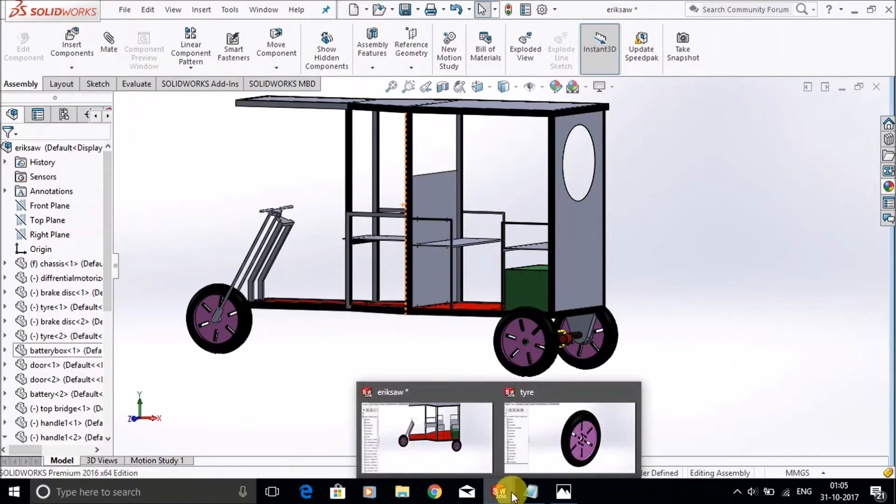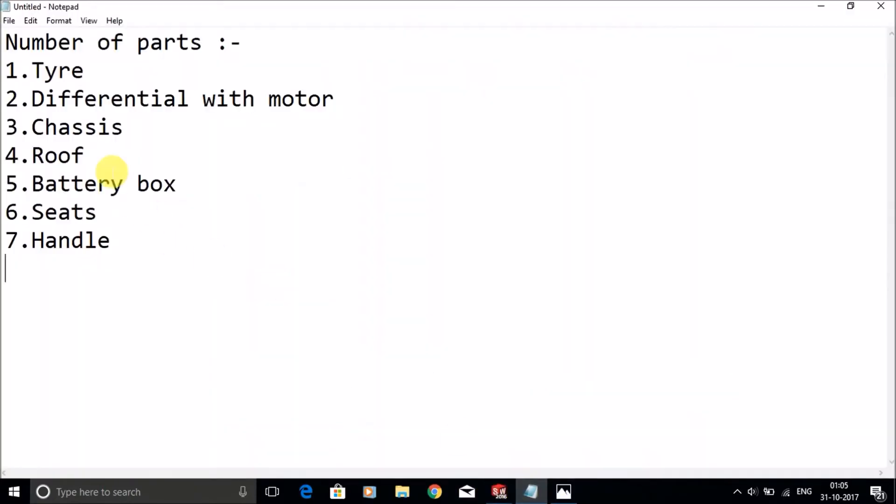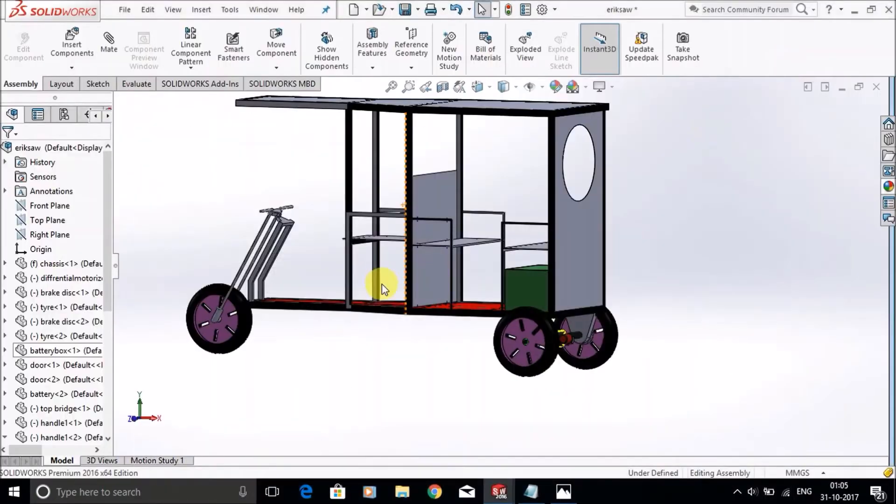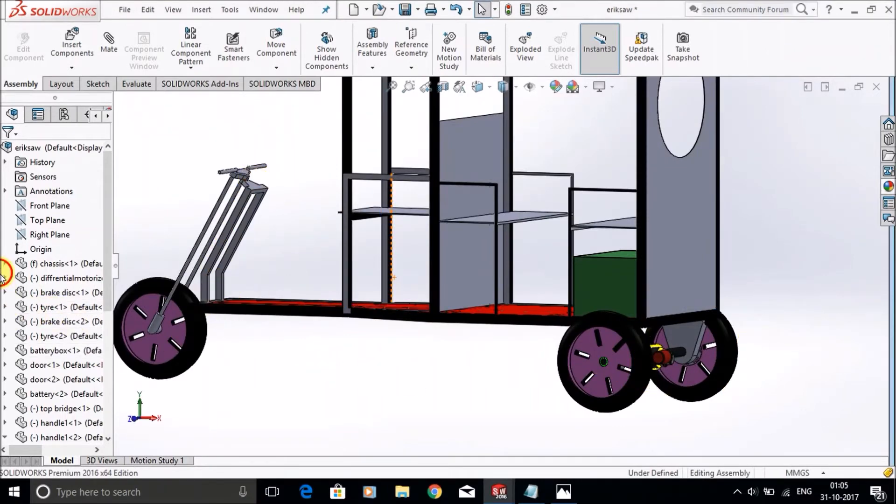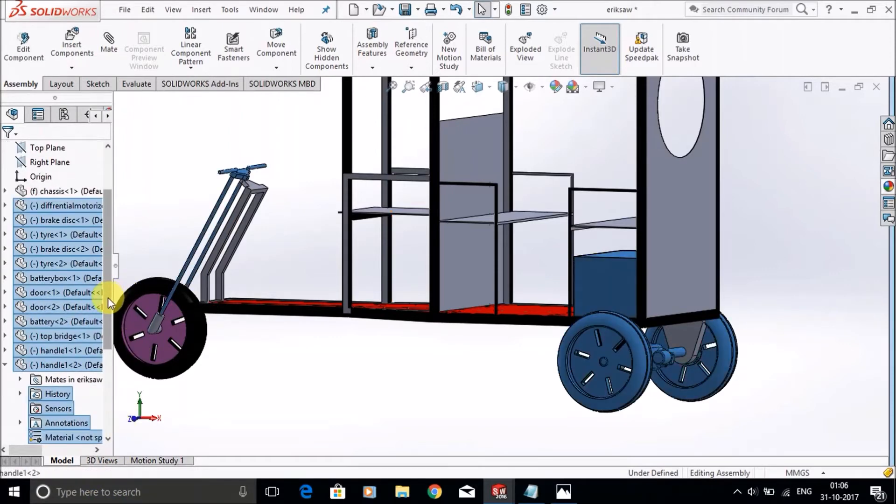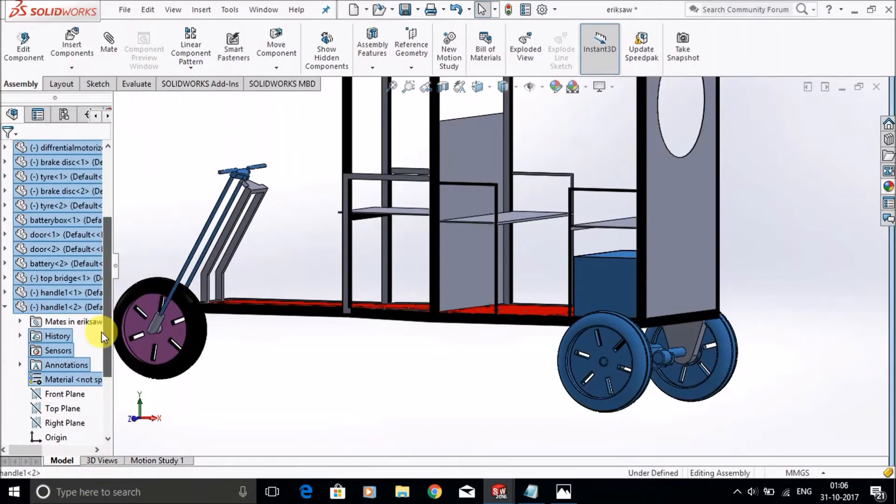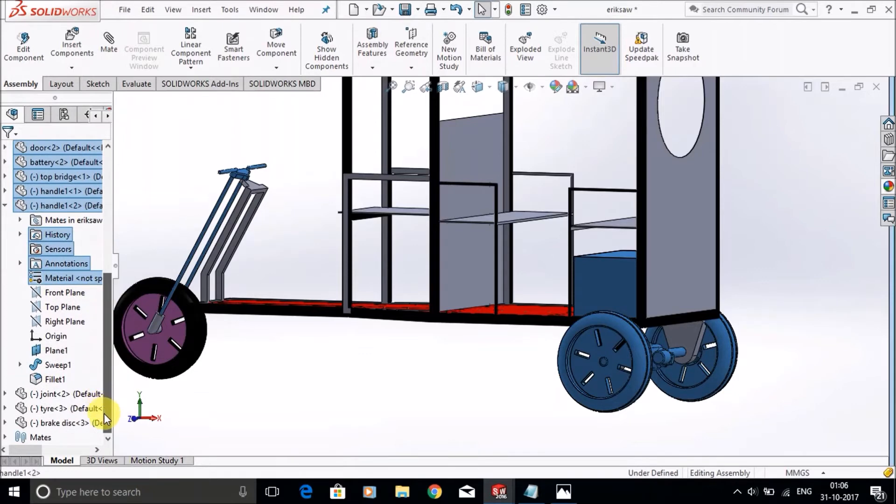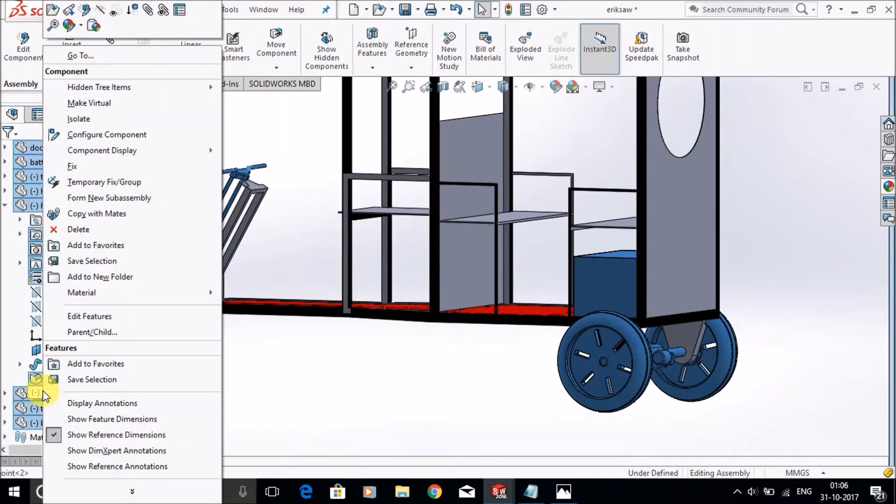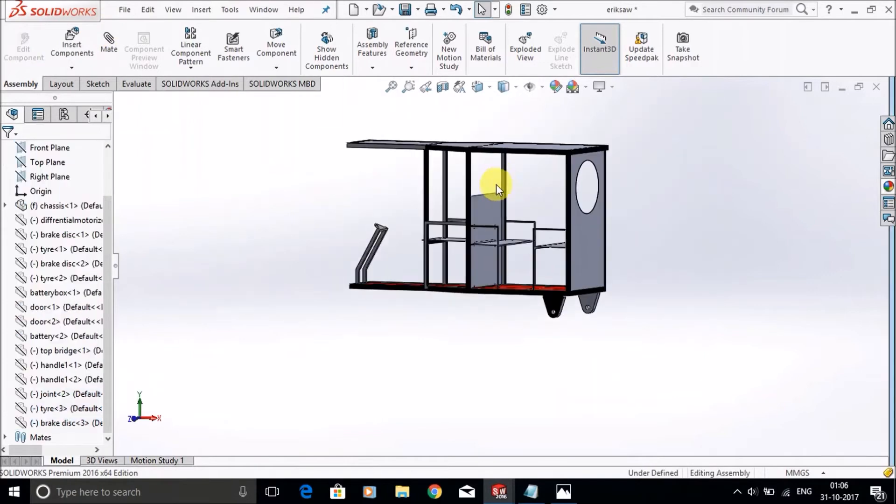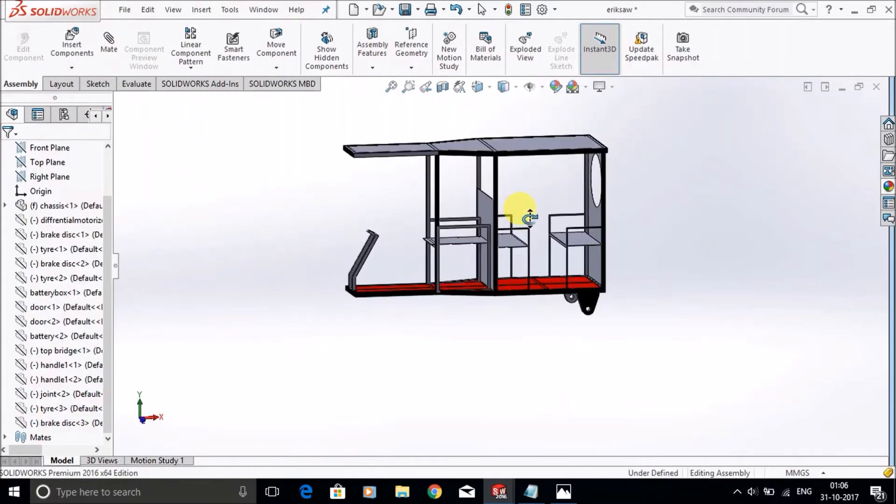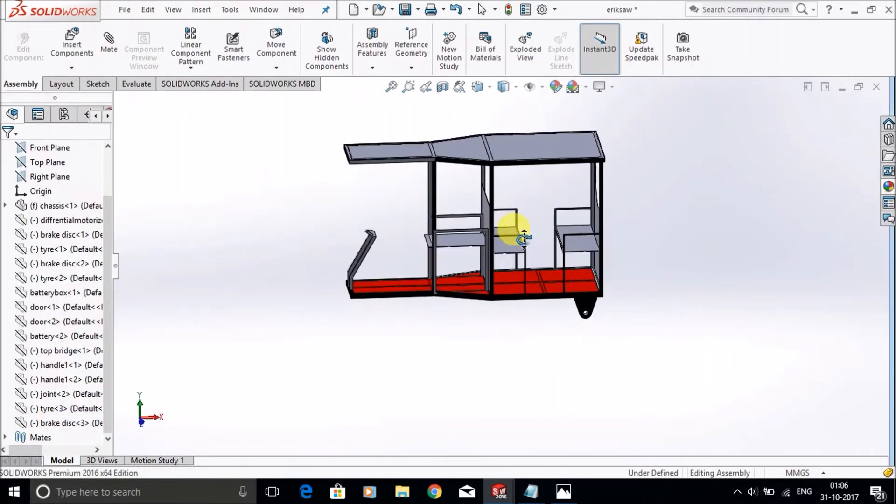This type will help in moving this cart. The third thing is the chassis. This is the chassis.